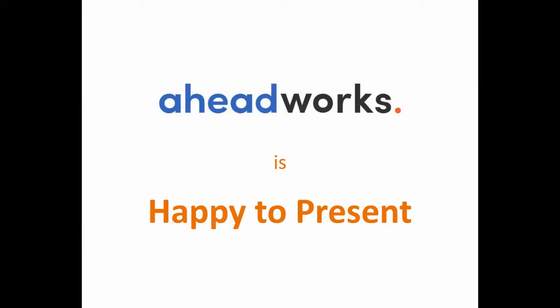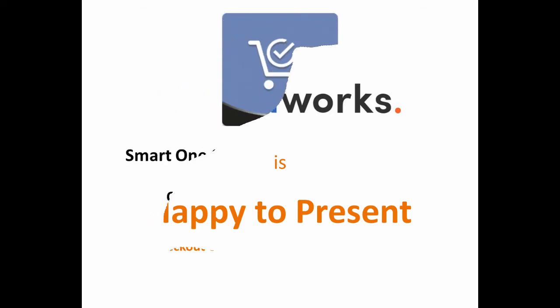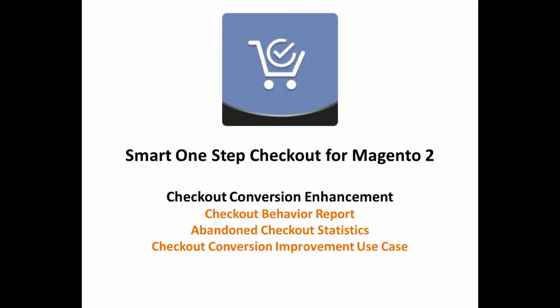In this video we'll show you how the reports provided by the smart one-stop checkout extension are able to increase your conversion rates.